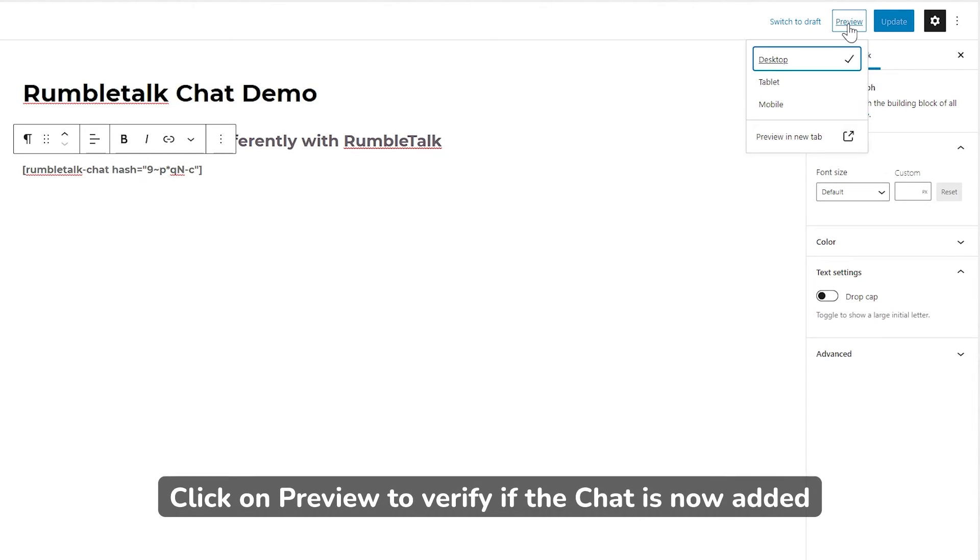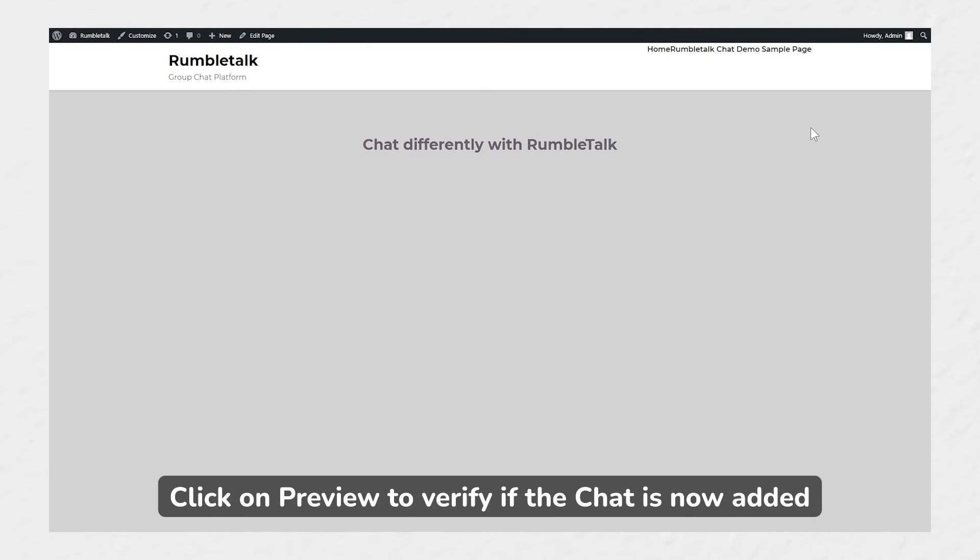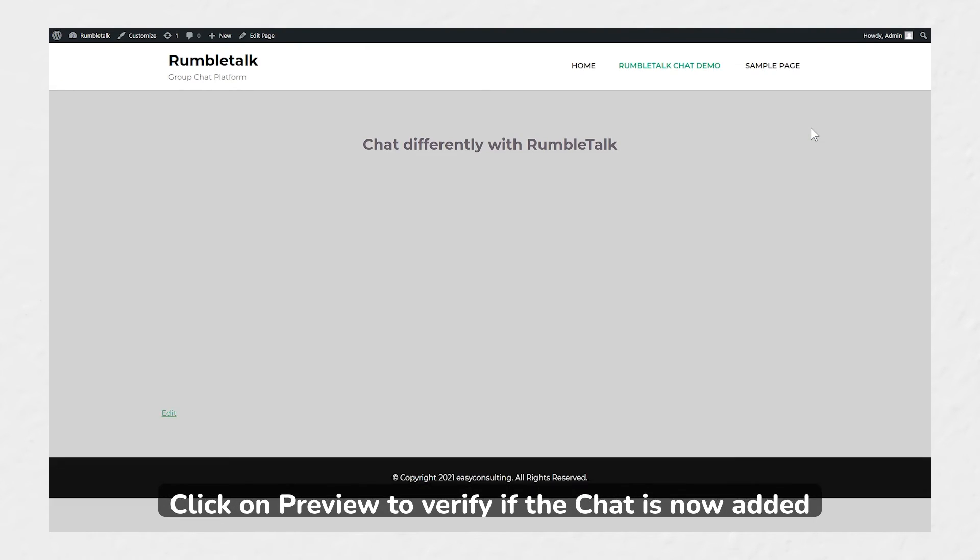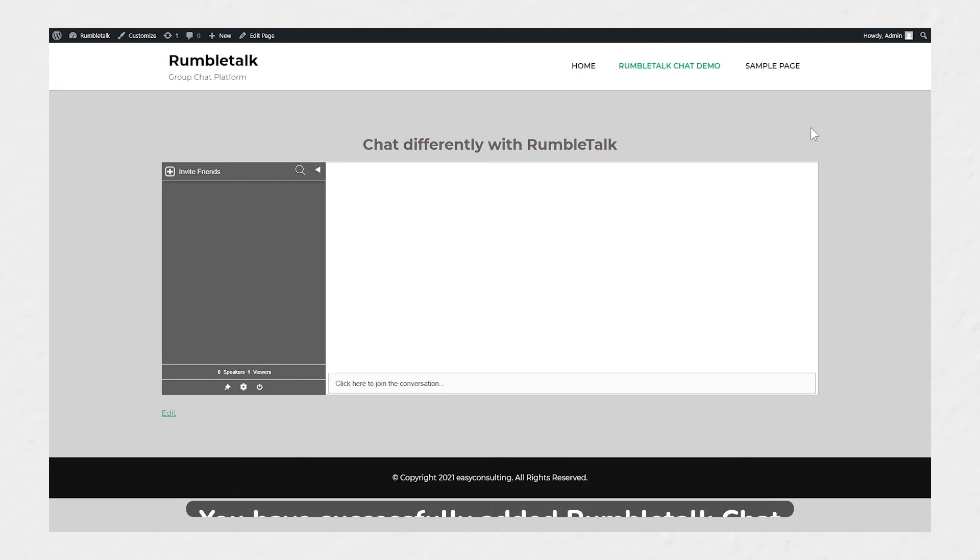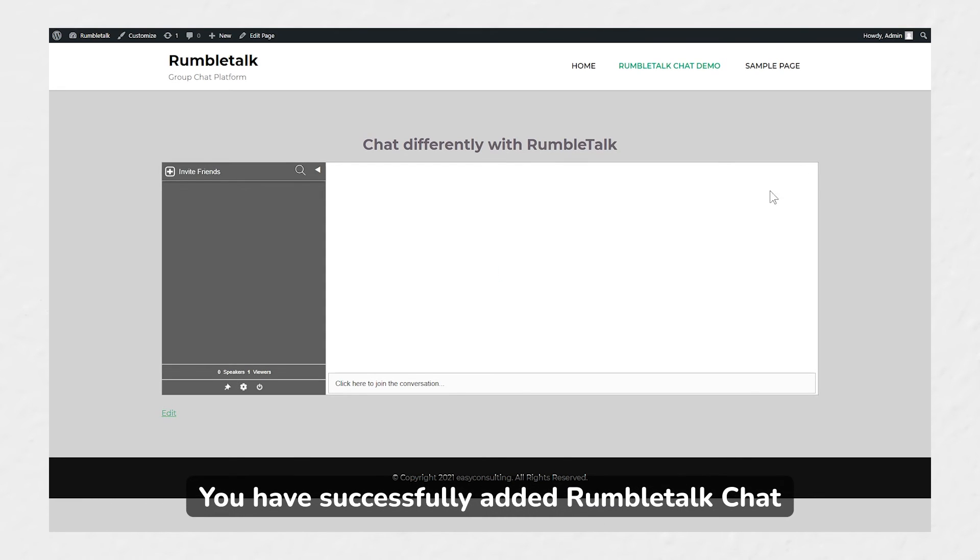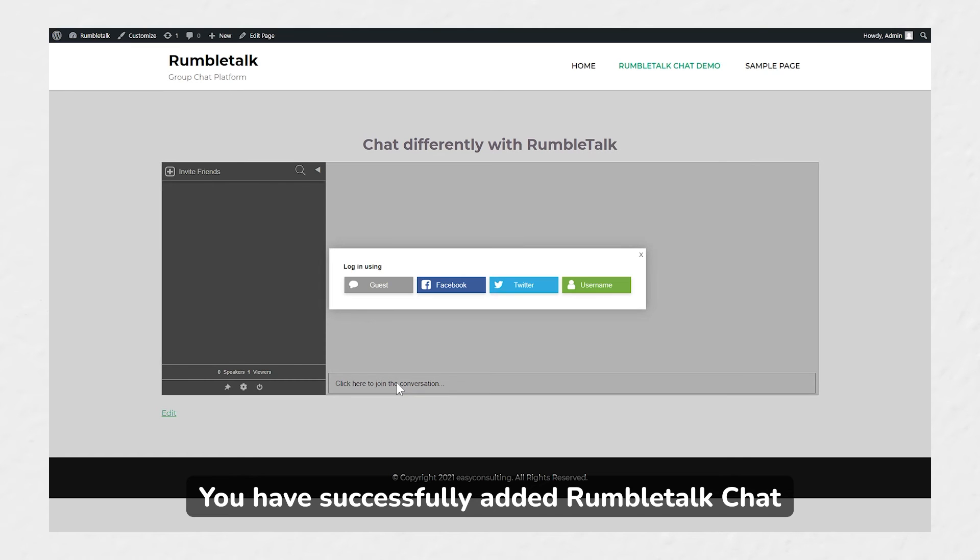Click on Preview to verify if the chat has now added. And there it is! You have successfully added your own RumbleTalk group chat into your website.